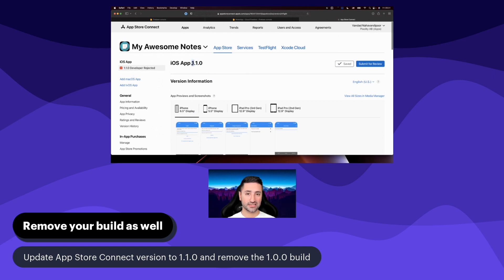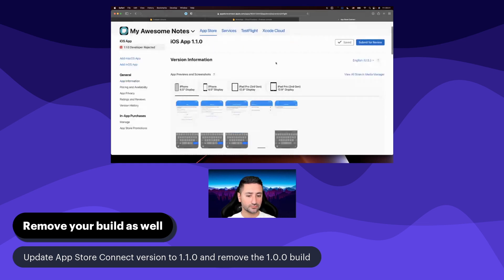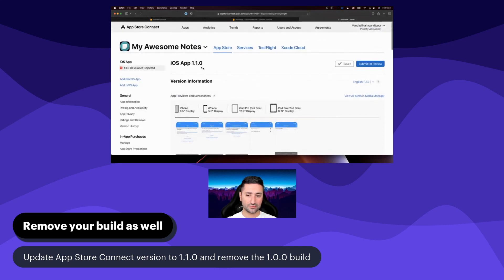The first number is the major version — if there's a huge new feature in the application. The second is the minor version, and the third is a patch. You could argue we should change to 1.0.1 since this is a patch, but I just choose to do 1.1.0. I'm assuming you're doing the same thing, because there's information later in this chapter that relies on you having changed your app version to 1.1.0.